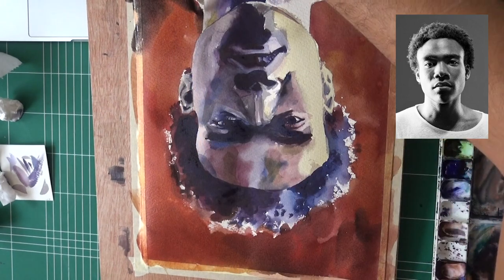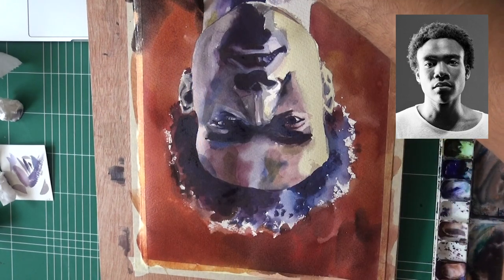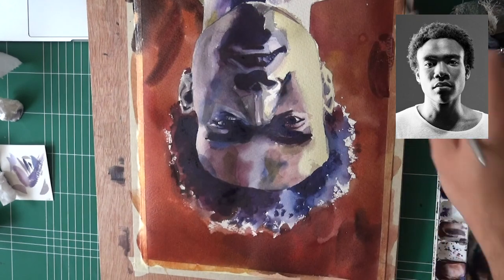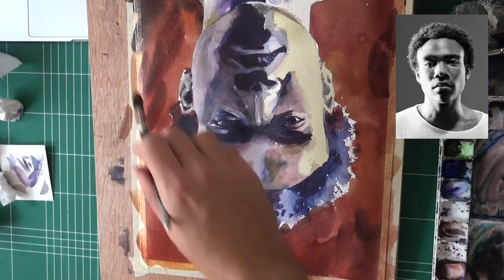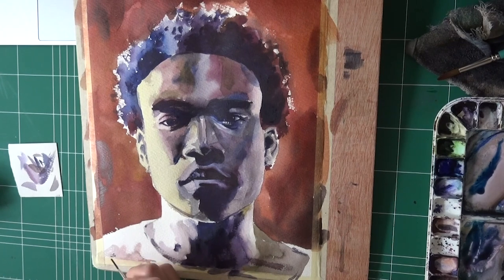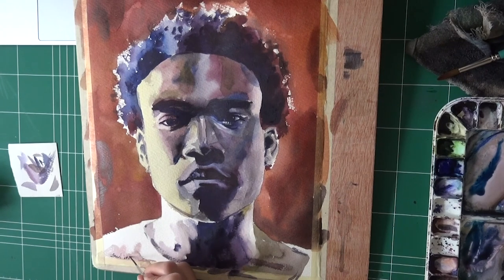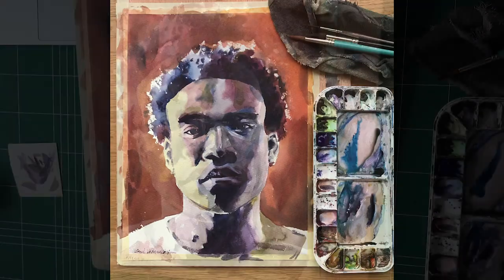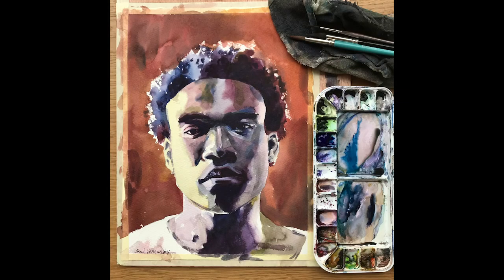I wanted to inject some darker values onto the background because I felt it was too light. And yeah, this is it. Now I'm going to sign this one, and in just a few moments I'm going to show you the final result. I hope you enjoyed this video, and with that being said, we can wrap it up.